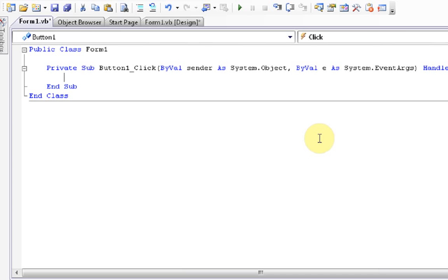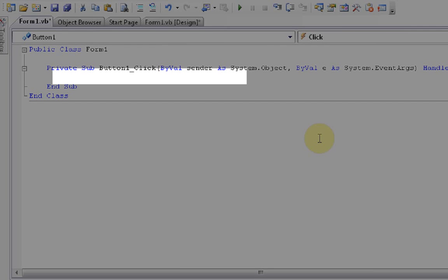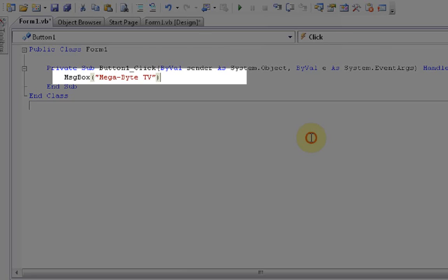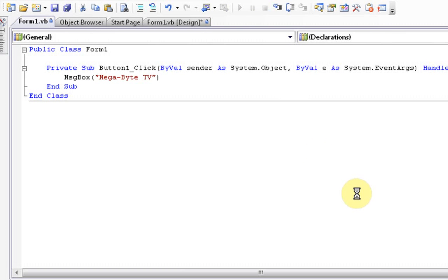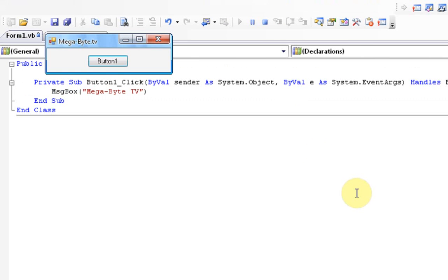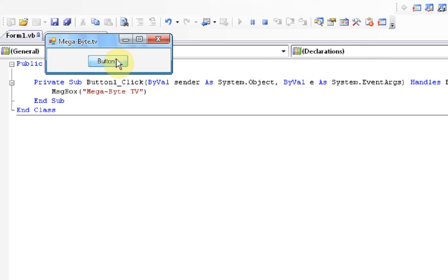So, the coding is going to be in the next tutorial. But just for an example, I'm going to do a sample code, message box, mega-byte-tv. We're going to be discussing this in the next tutorial. But see, once you enter the coding and press the button, something happens.